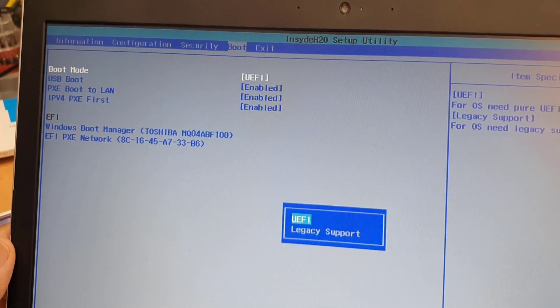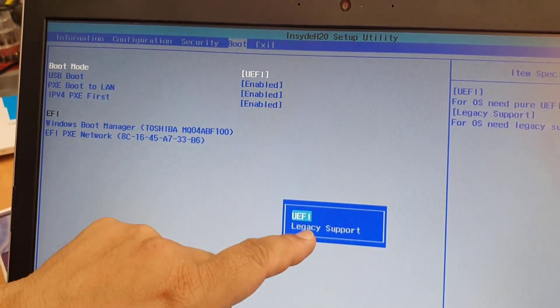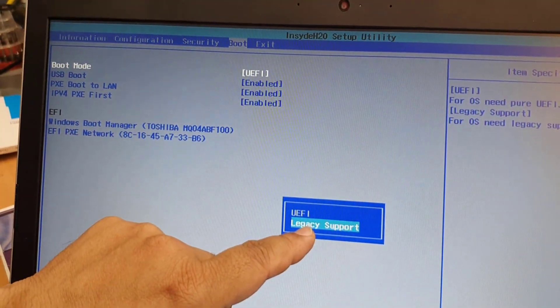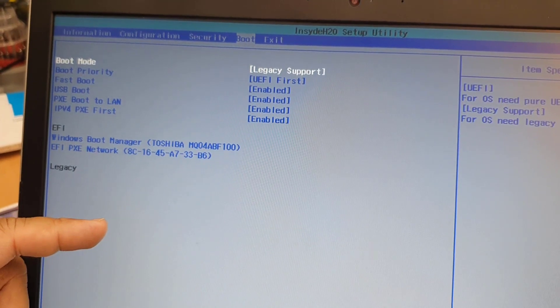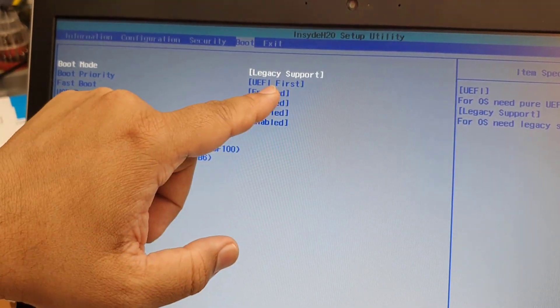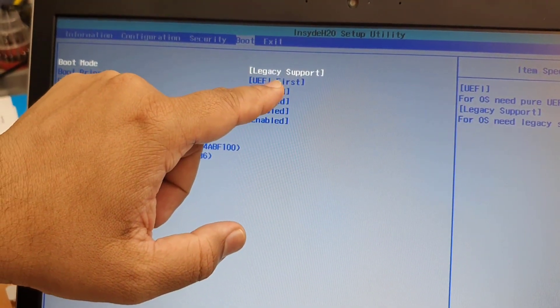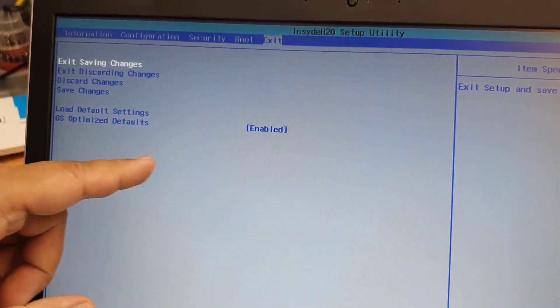So hit enter and put legacy support. Once you've done that, and then boot priority option also came UEFI.